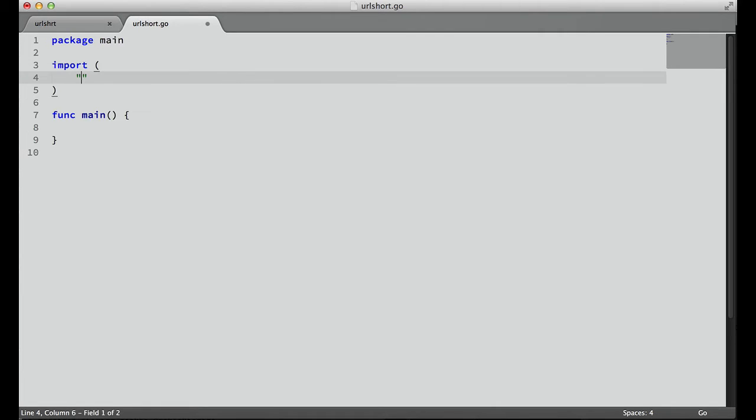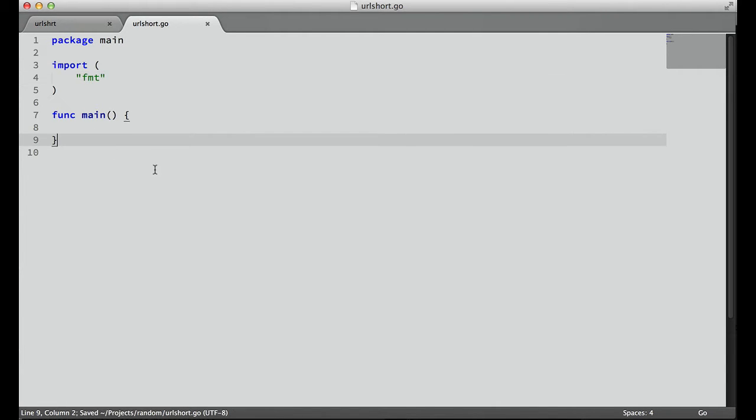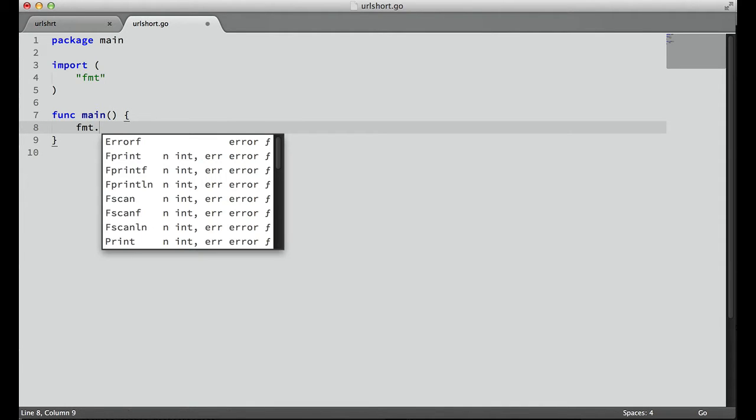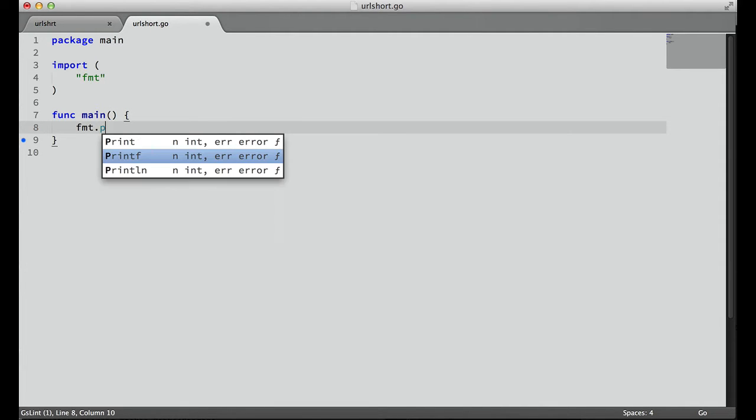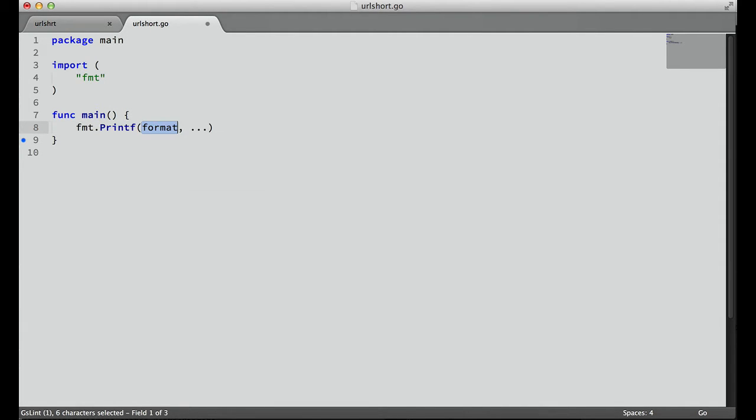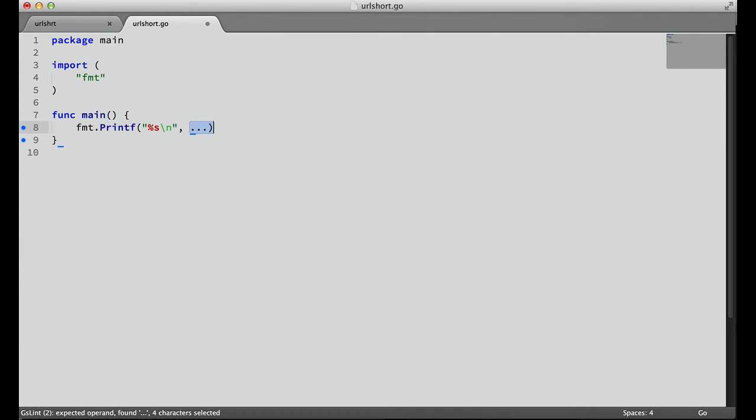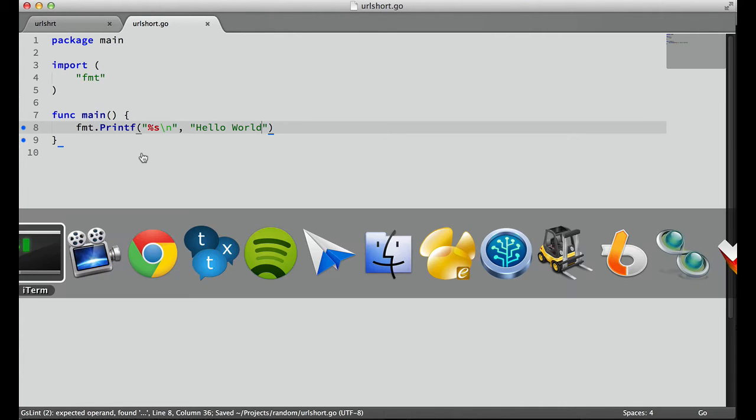So let's add one import, the fmt package for printing, and let's make sure that everything's set up. So fmt.Printf, and we'll just print out the string format with a new line, and we'll do the awesome hello world.